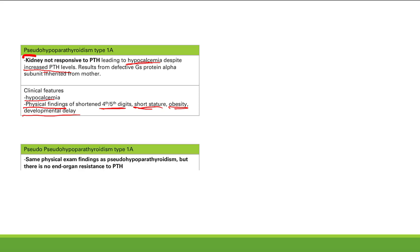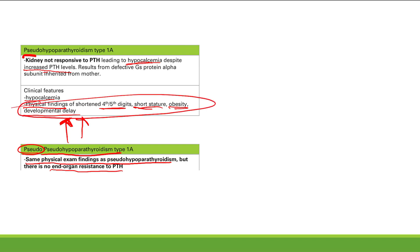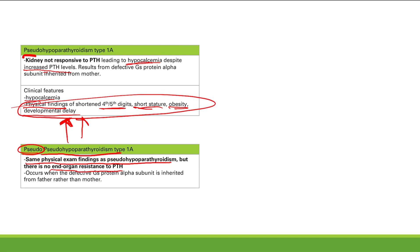Pseudo-pseudo-hypoparathyroidism has the same physical exam findings as pseudo-hypoparathyroidism — short fourth and fifth digits, short stature, obesity, developmental delay — but there is no end organ resistance to PTH. PTH is totally fine and calcium levels are normal. It occurs when the same defective GS protein alpha subunit is inherited from the father rather than the mother.